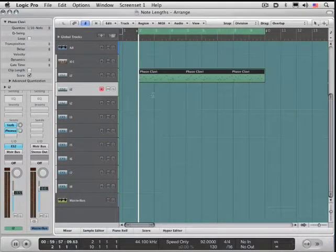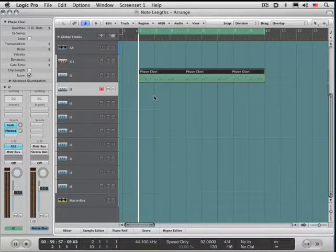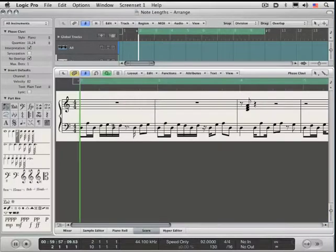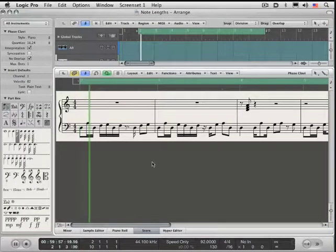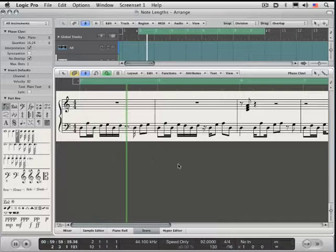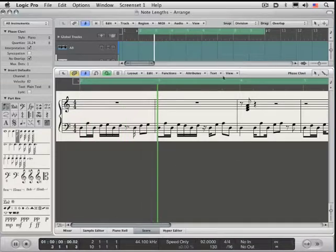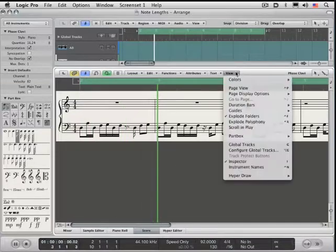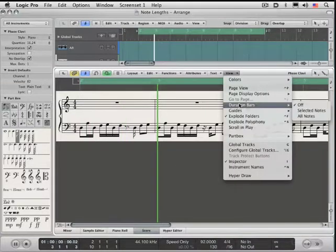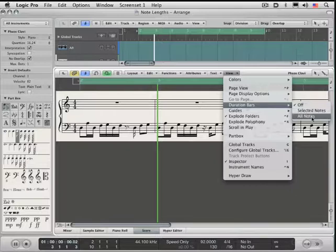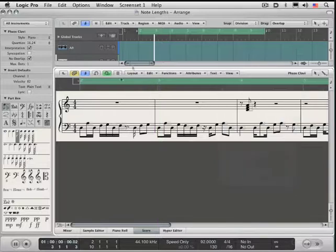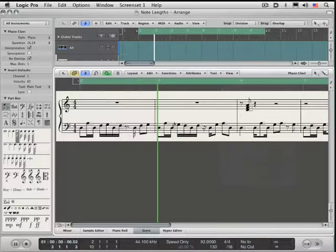Here's our clav part and I'm going to hit end to open up the score window and we see our traditional display here. But under the view menu I can turn on duration bars. I'm going to turn them on for all notes and we see this little shaded outline that indicates note length.